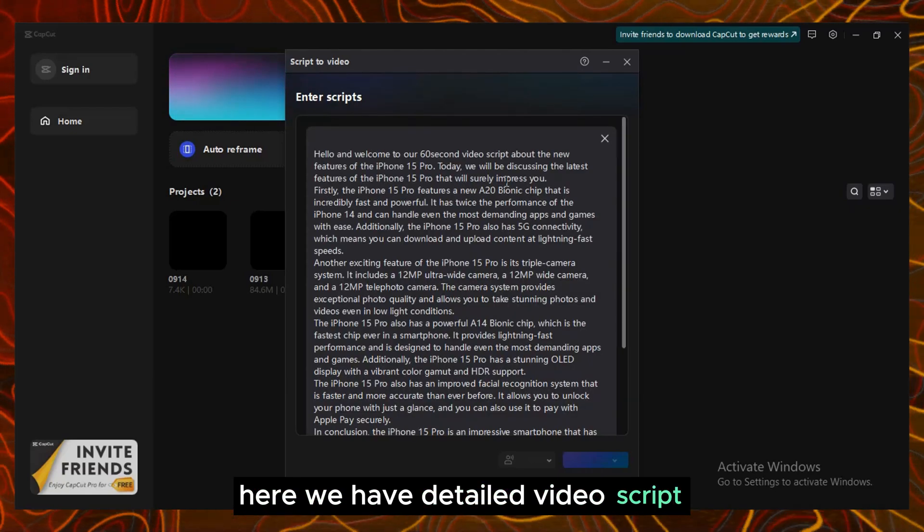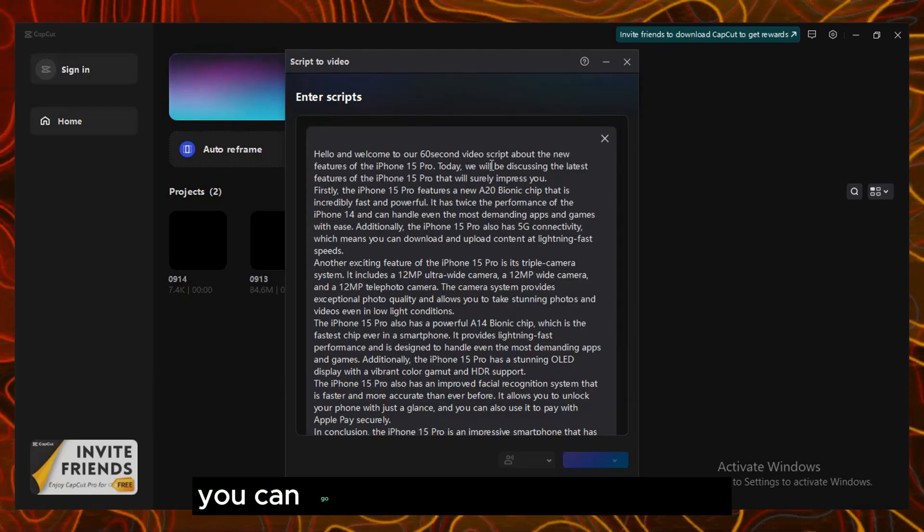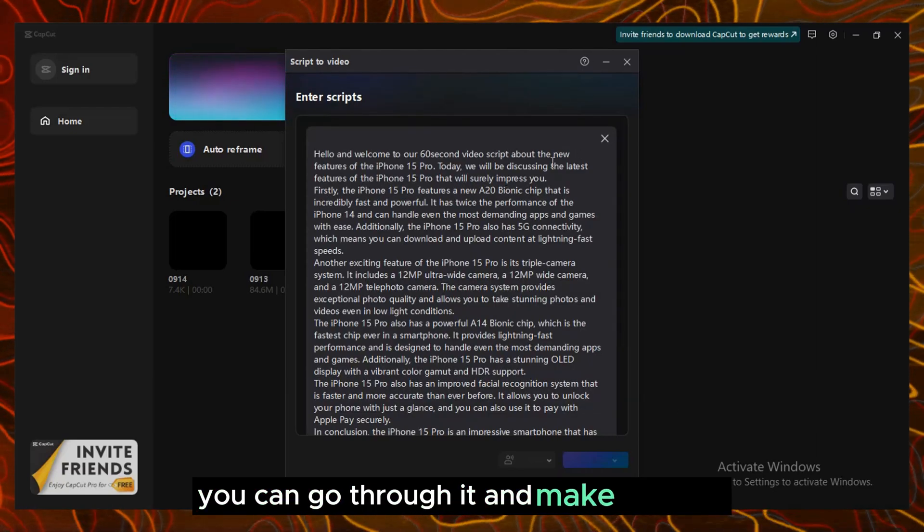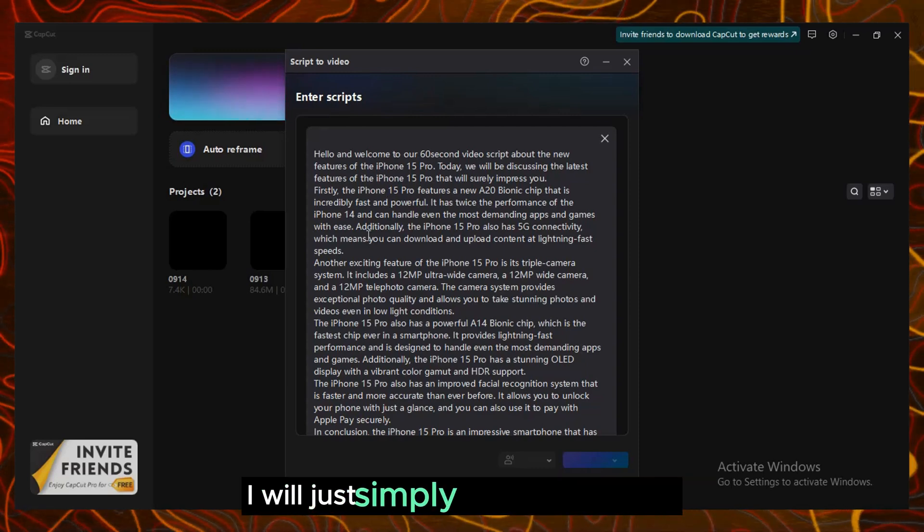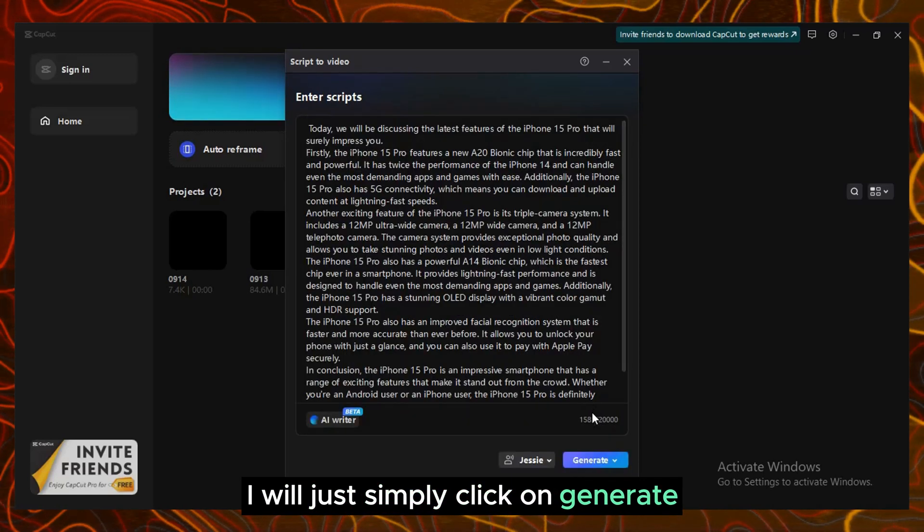Here we have detailed video script. You can go through it and make changes. I will just simply click on generate.